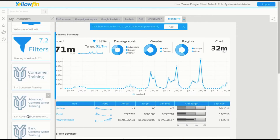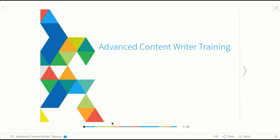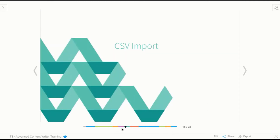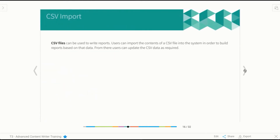So the next thing we're going to have a look at is CSV imports. The next type of specialty report we can create is a report based on a CSV import. Think of a spreadsheet — Yellowfin gives you the ability to import the contents of that spreadsheet as long as it's a CSV, so it needs to be a simplified file. It allows you to import the contents and create reports within Yellowfin based on that file.